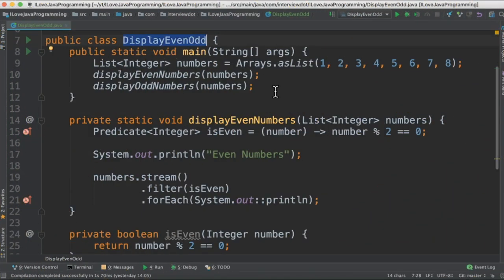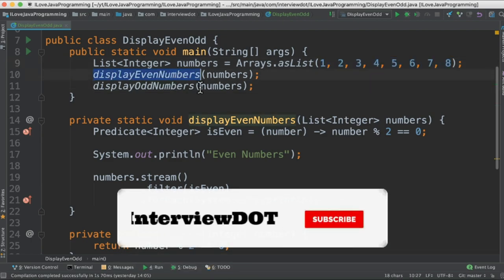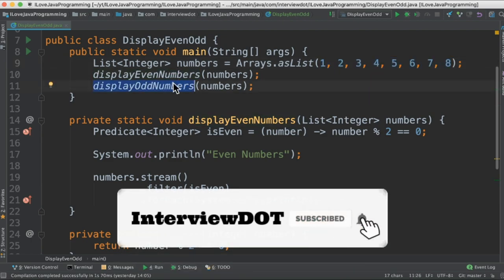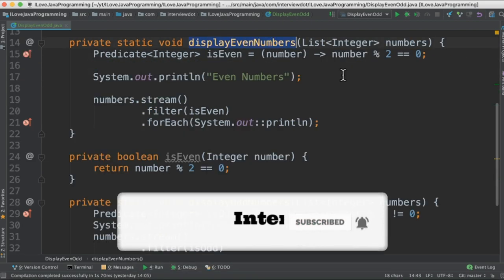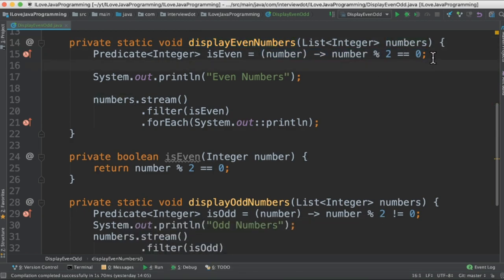I've written a class called DisplayEvenOdd and this is the array that we are going to process and print the odd numbers and even numbers. I've written two methods to print even numbers and odd numbers. To print the even numbers we are receiving the array and then we are creating a lambda expression.